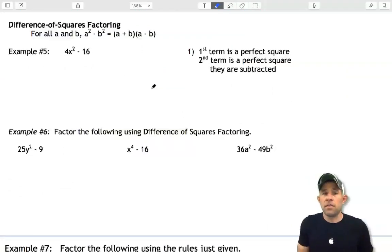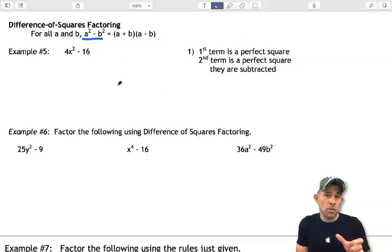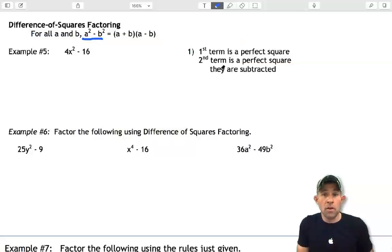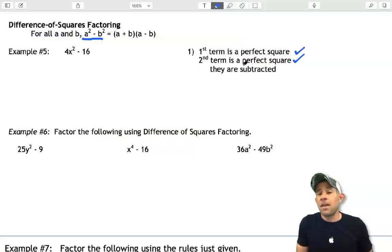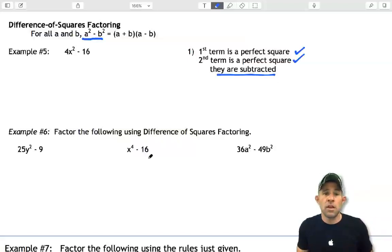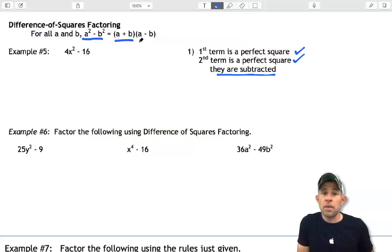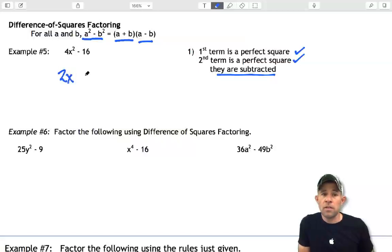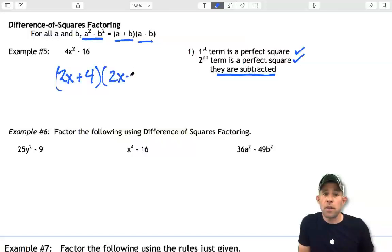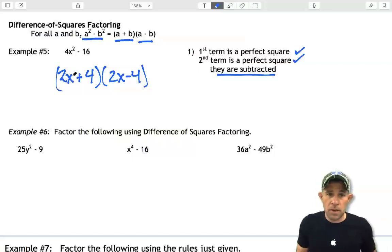Our next pattern is known as the difference of squares. This is different because we start with a binomial — just two terms — where both terms are perfect squares and there is a subtraction between them. It factors following the pattern (a plus b)(a minus b). In example 5, we have two perfect squares with a subtraction between them. Taking the square root of both terms gives 2x and 4, so the factored form is (2x plus 4)(2x minus 4). The order doesn't matter.